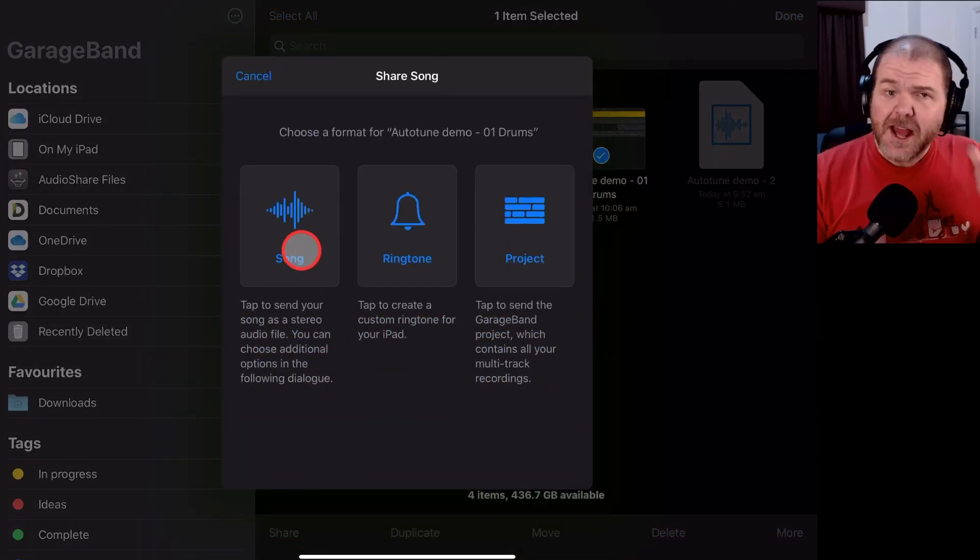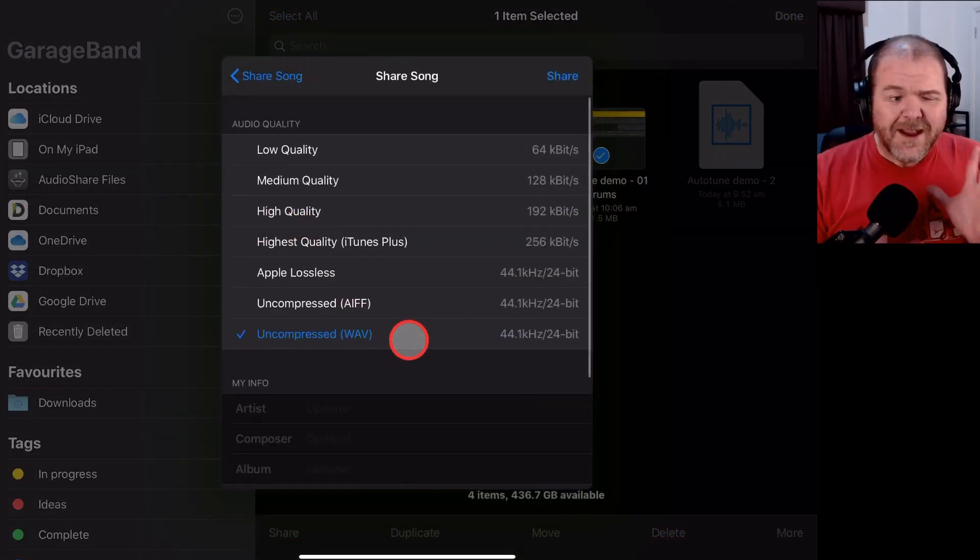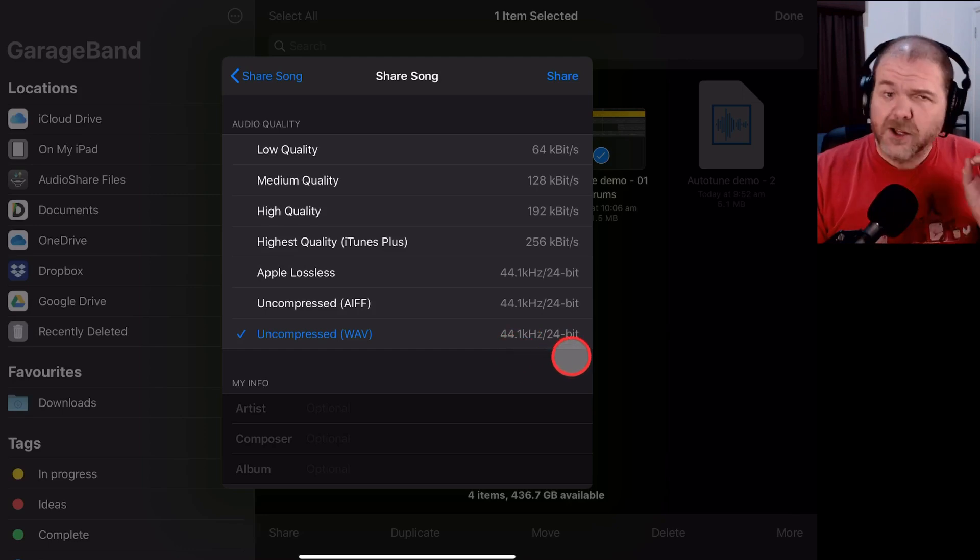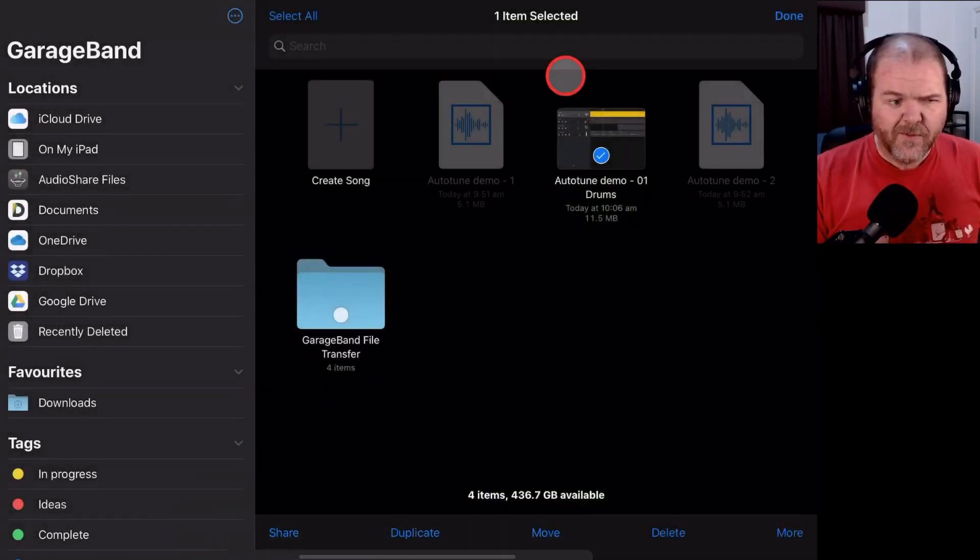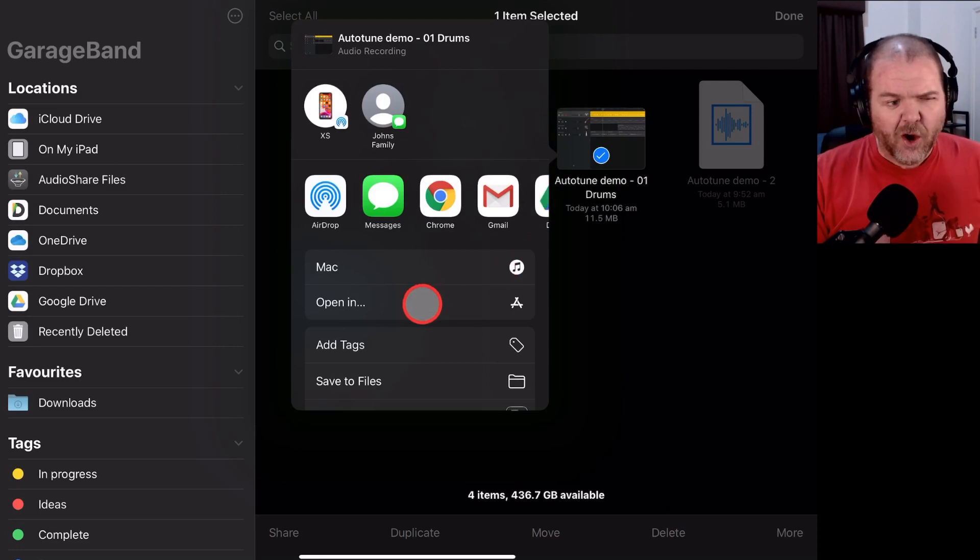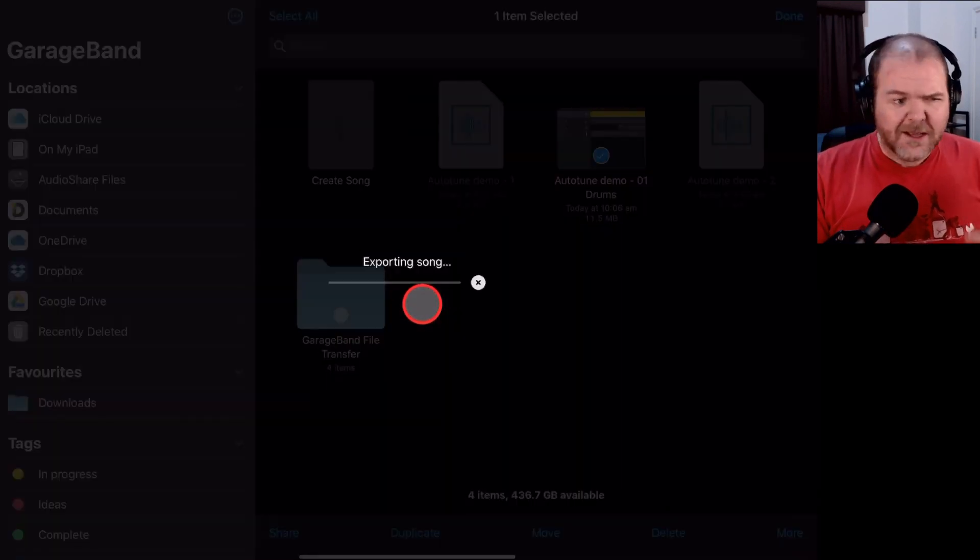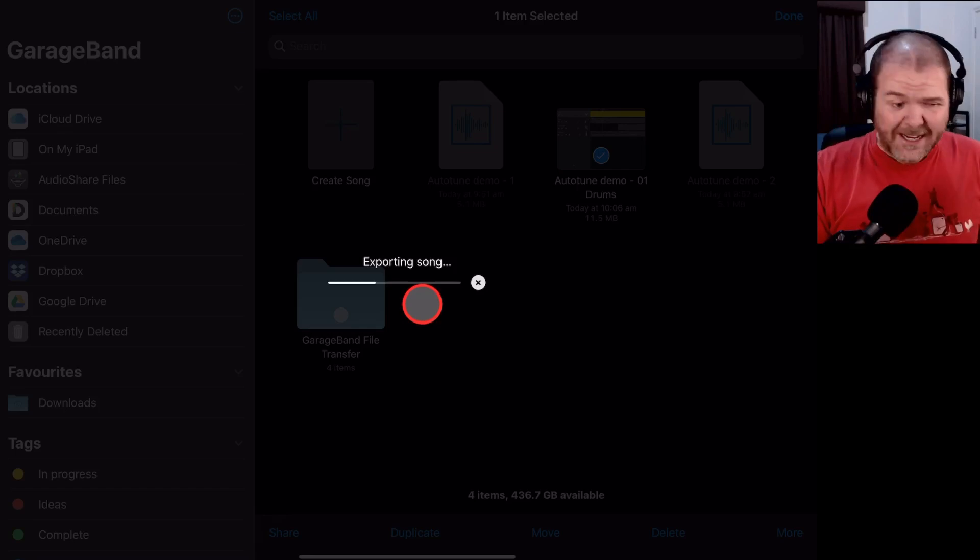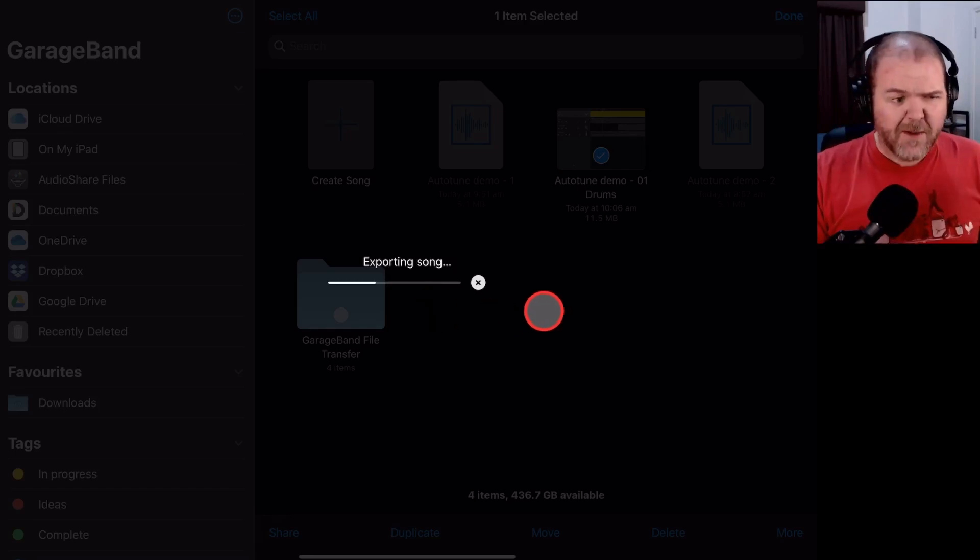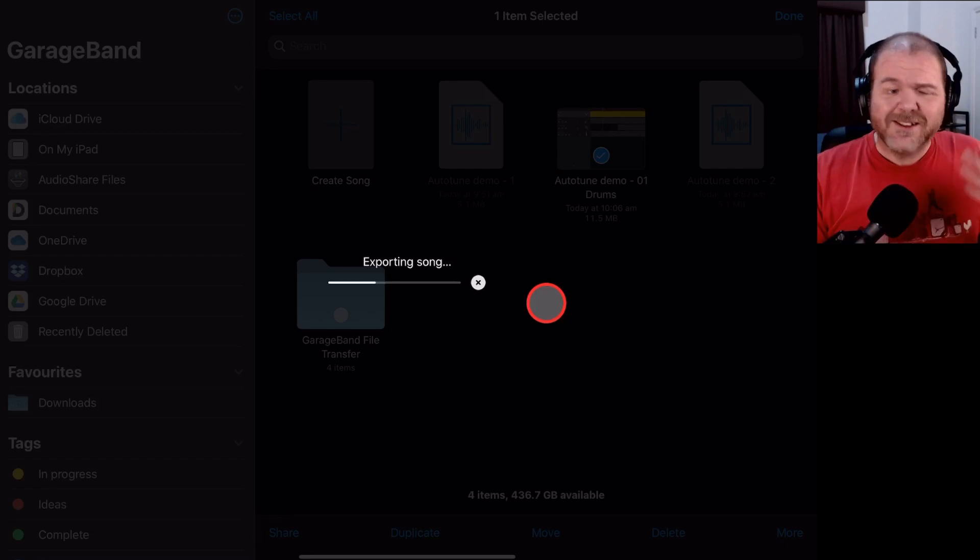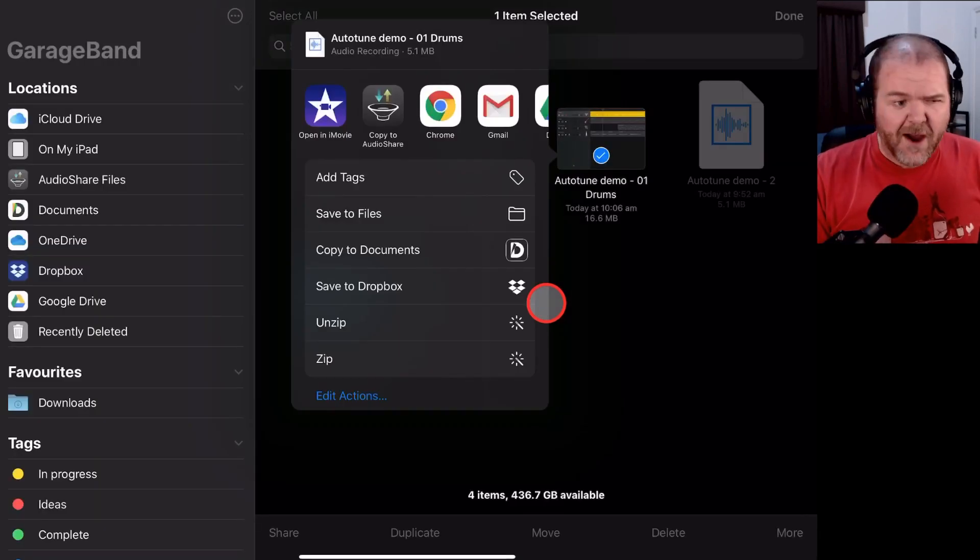We then need to hit the select button in the top right, tap on that one, and then tap the share button right down here in the bottom left. We want to share it as a song file, and we want it to be uncompressed WAV file, 44.1 kHz, 24-bit, the best quality we can. We're going to hit the share button, and then we need to hit open in.